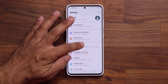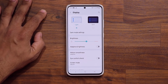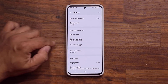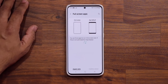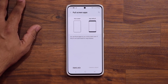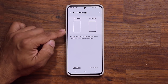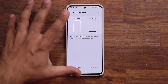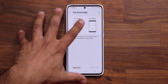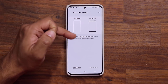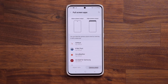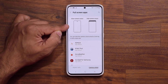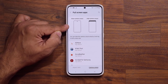So if I go to my display right over here and go into full screen applications, right here now we have that new option. There are going to be a couple of different options here — because this is a beta, some options are hidden — but if I go to the camera cutout tab at the bottom, I am now able to hide it for any app that I choose.